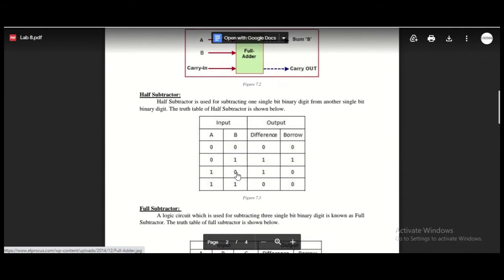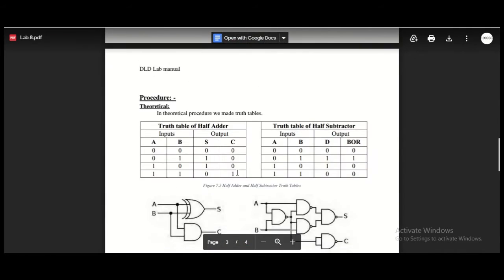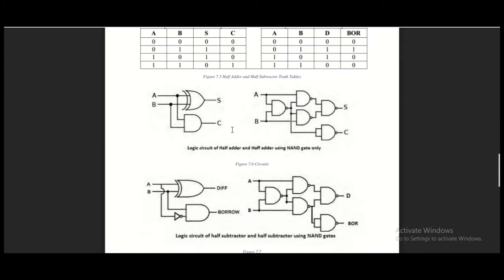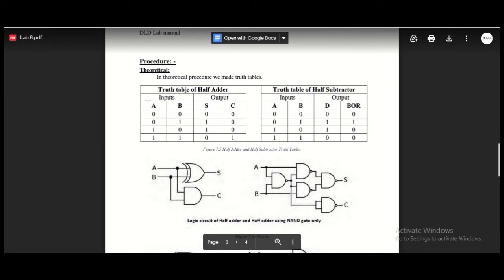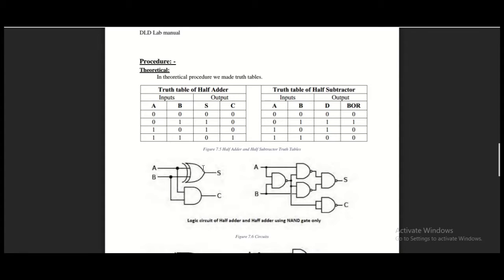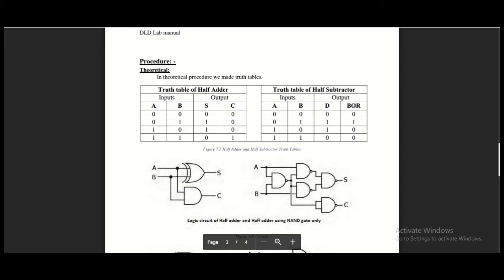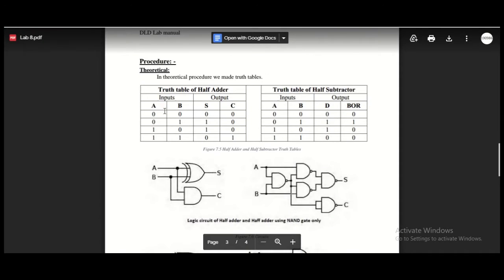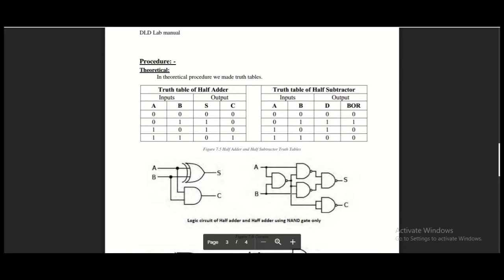For implementing both of them on Proteus, first we have the half adder. This is the circuit for half adder. We use an XOR gate for the sum and an AND gate for the carry. You can see here the truth table for half adder, and I will verify it on Proteus.